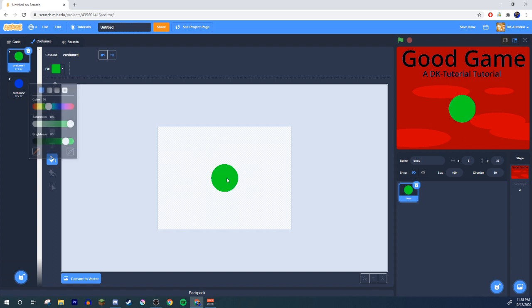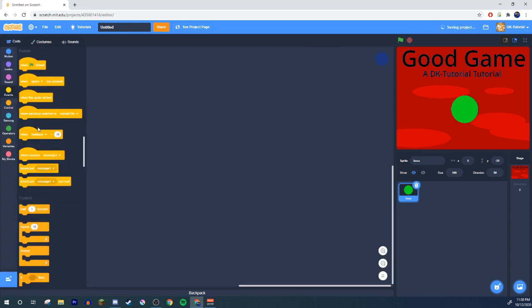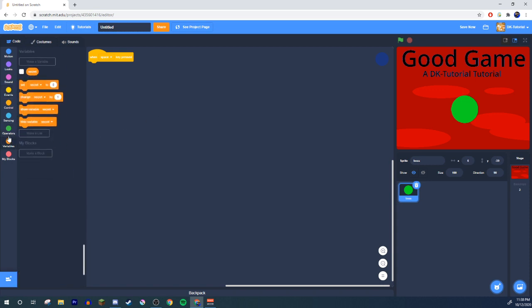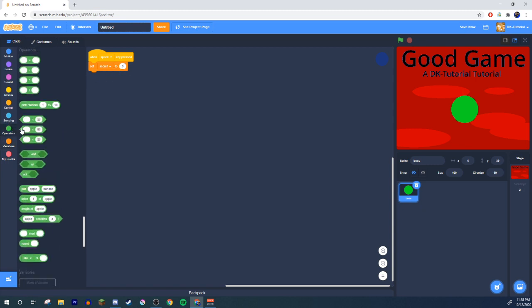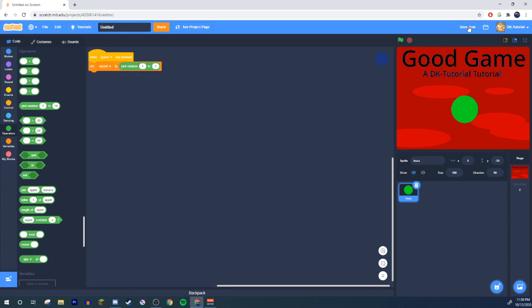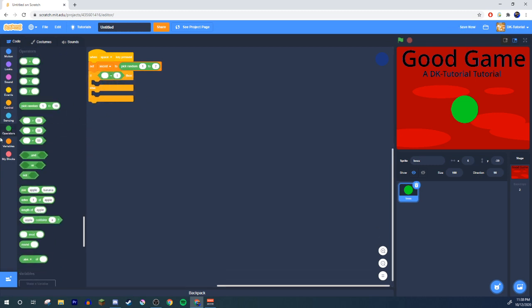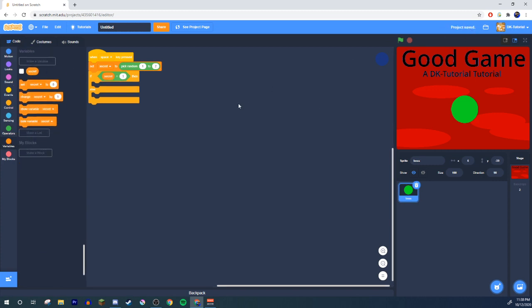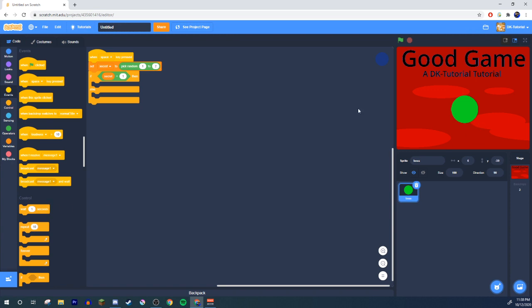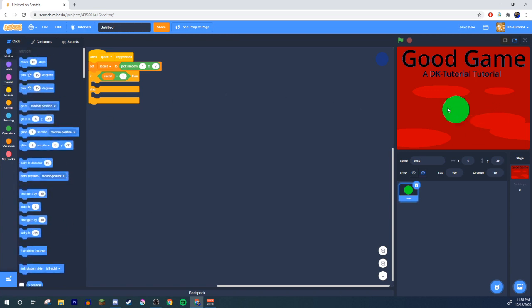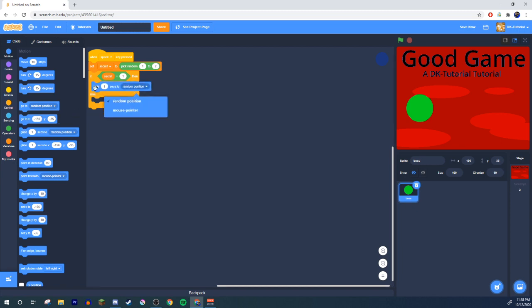Let's switch the boss's color so it's easier to see — maybe green. So on space click, the boss will set up a random attack. You can recall your 'secret' variable or name this whatever you want. Since the boss has two different moves, you do pick random 1 to 2. Then grab an if/else: if secret equals 1...